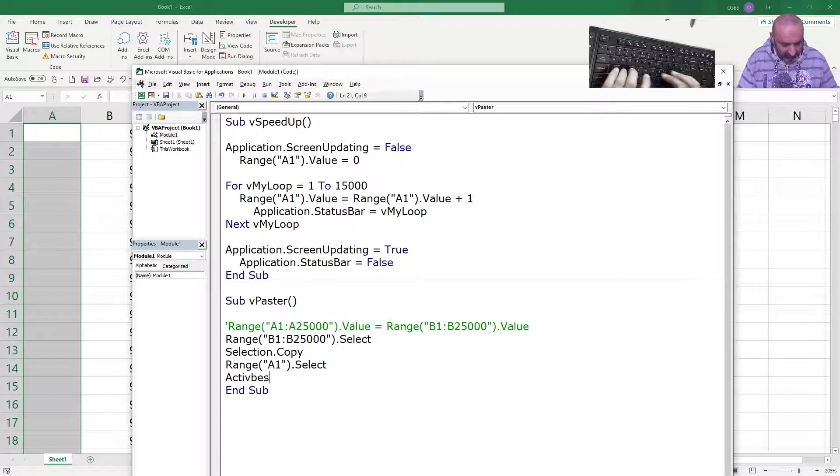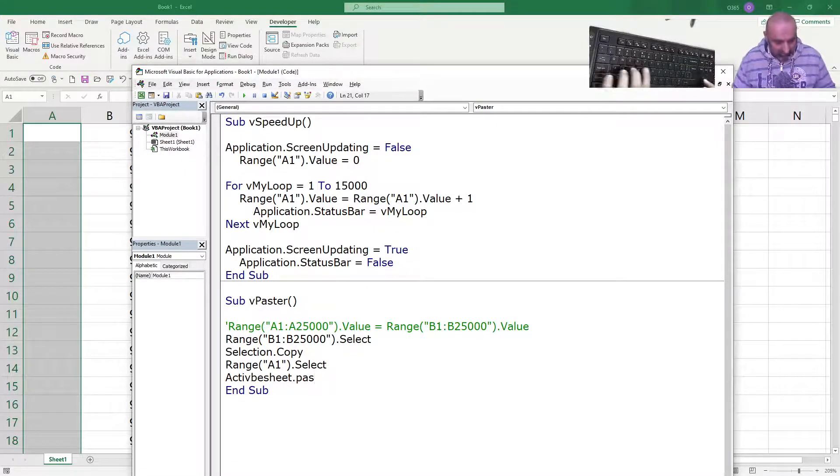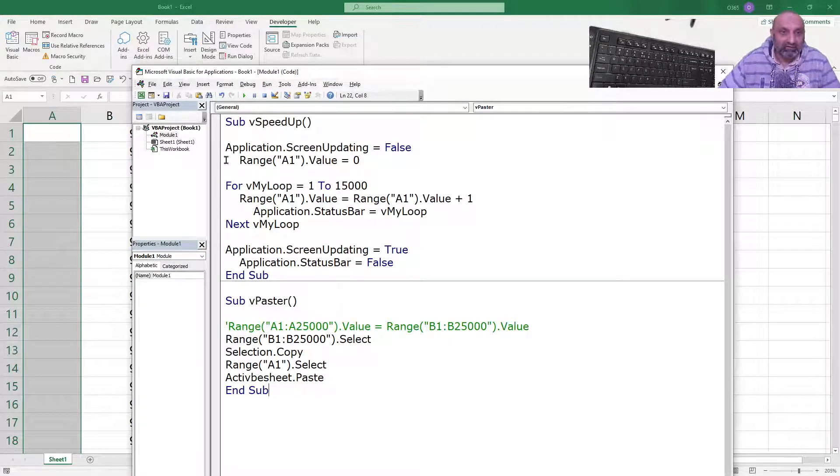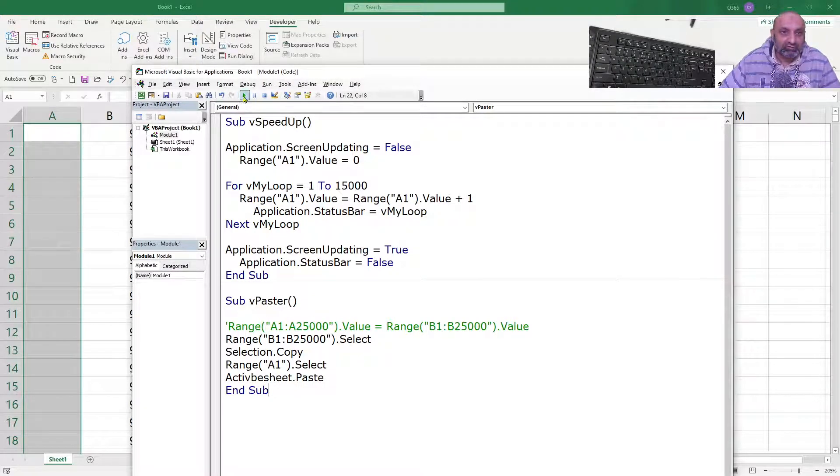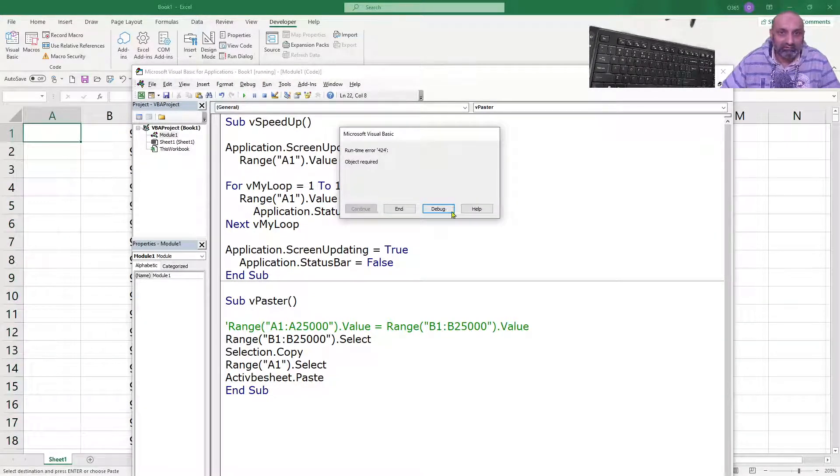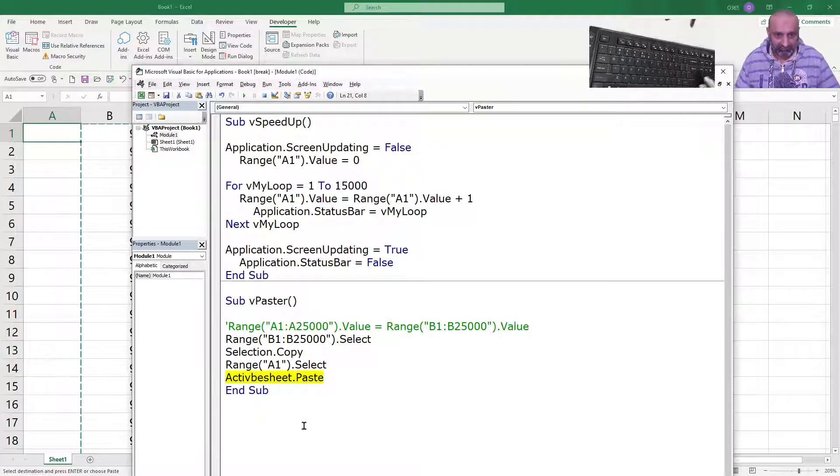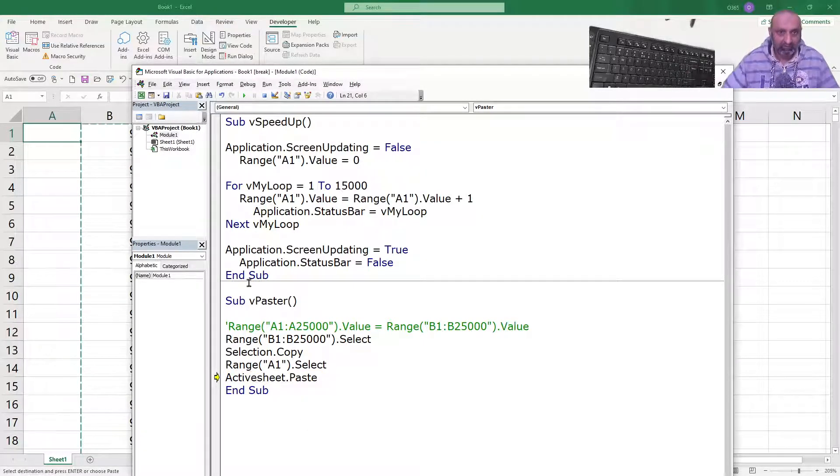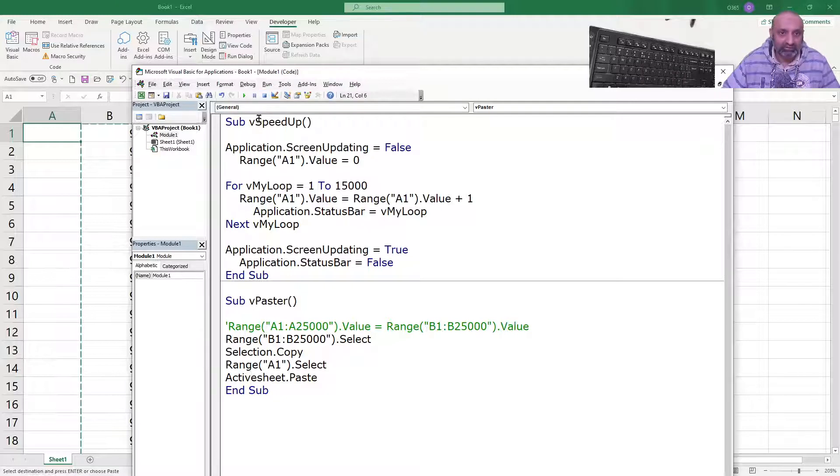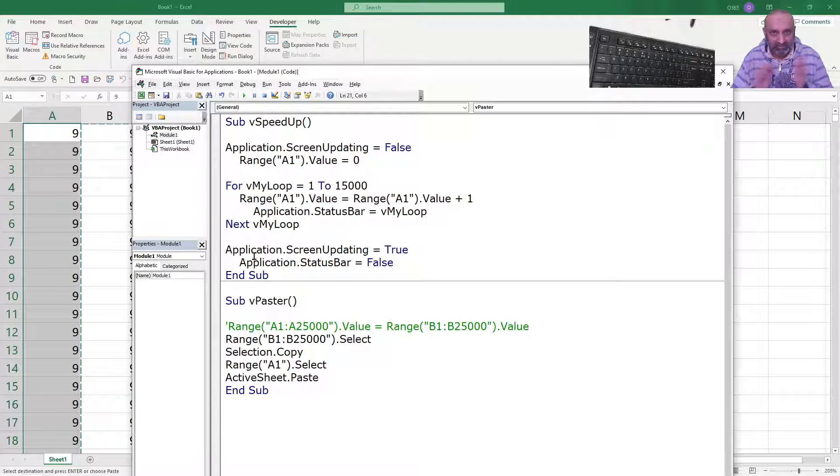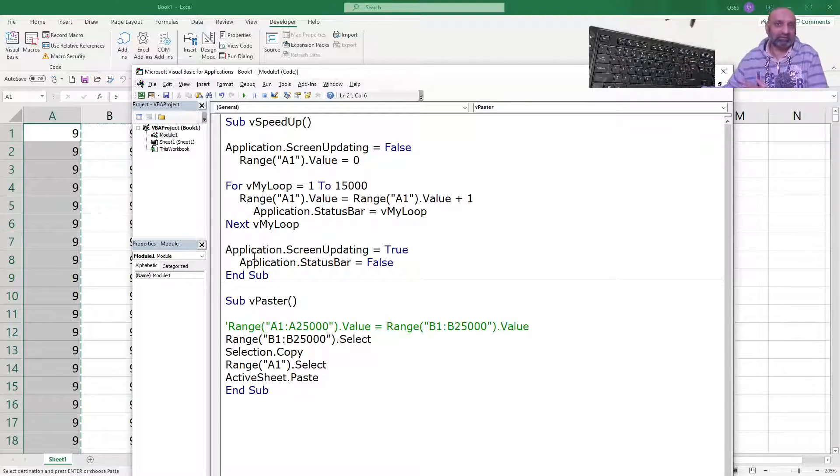And then we will have Range A1 dot select and then ActiveSheet dot paste. So, let's try to run and let's see if we notice any lag. So, there is an error. ActiveSheet dot paste. Stop and run again. So, it was a bit instant but you could see that cursor first selecting and then pasting.